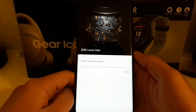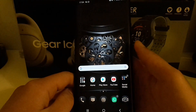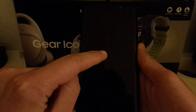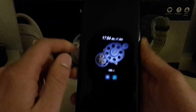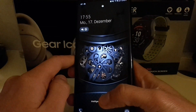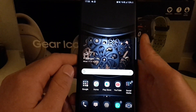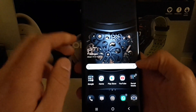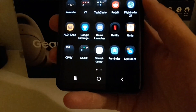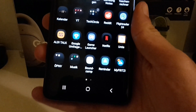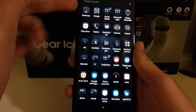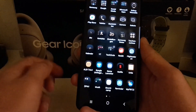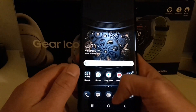There we go! This theme looks really nice — it has a custom always-on display, an animated lock screen, and all icons are updated. The nav bar at the bottom also has a golden metallic look, which looks really nice.